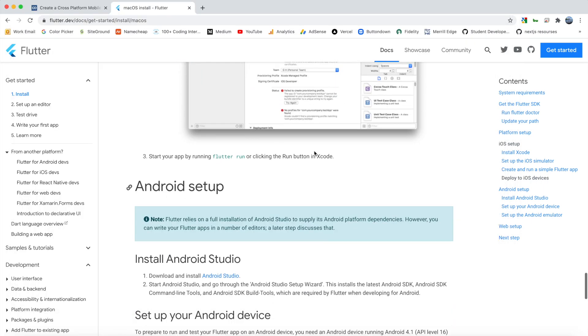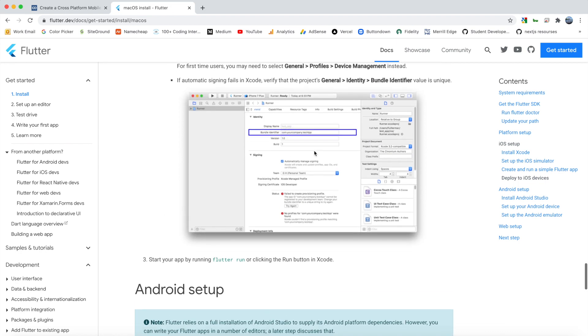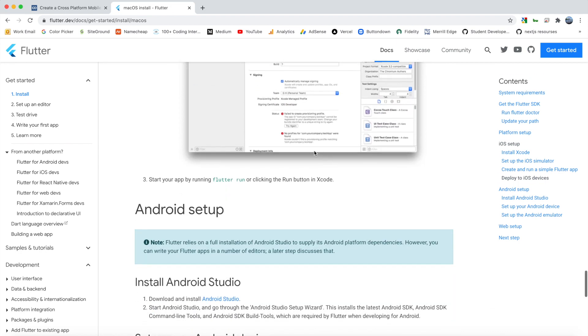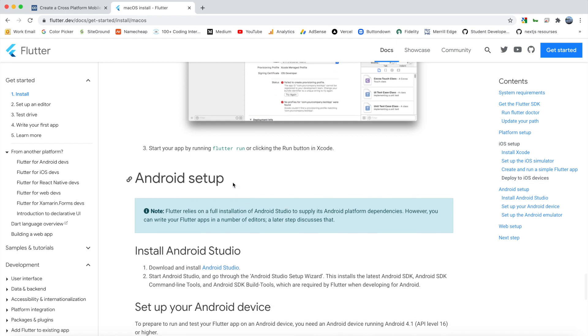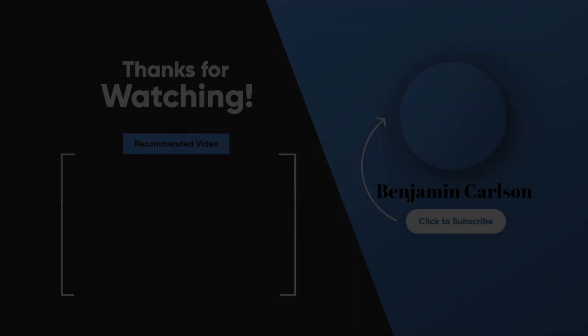So that is all for the iOS setup. And in the next video, we're going to look at how you can set up the same thing, but for Android.